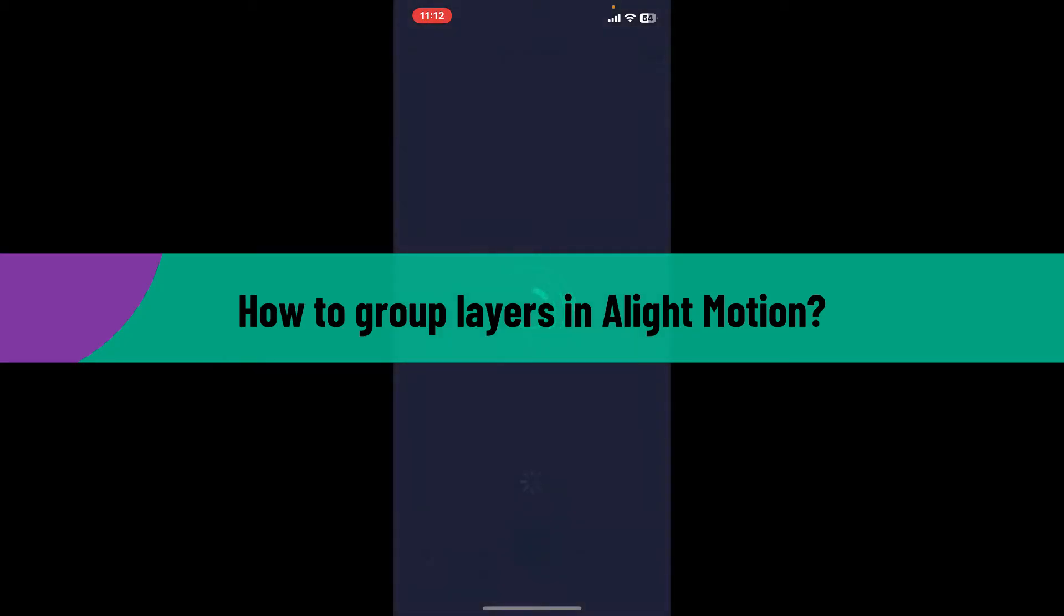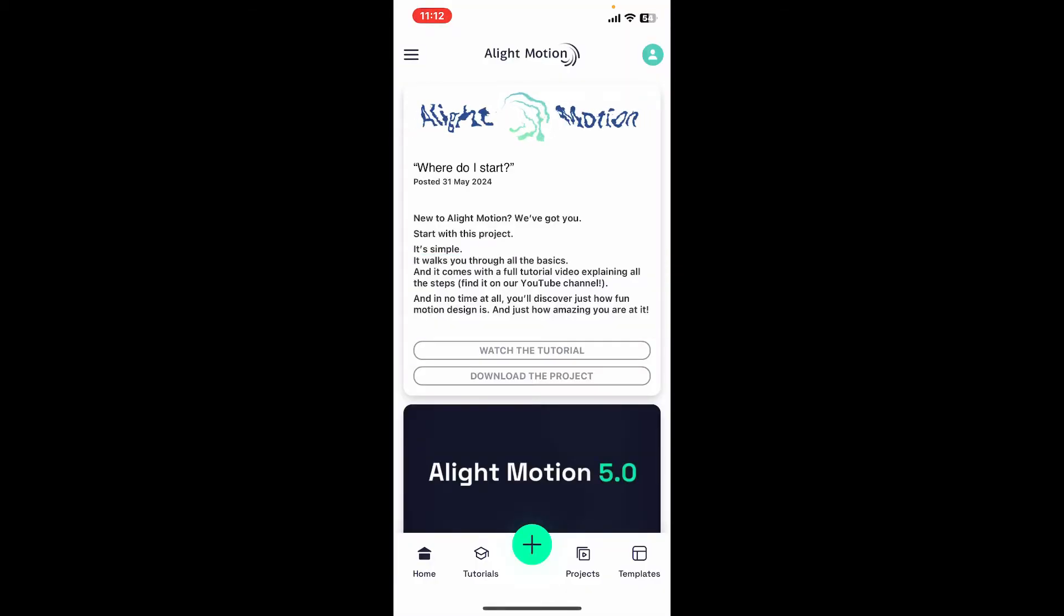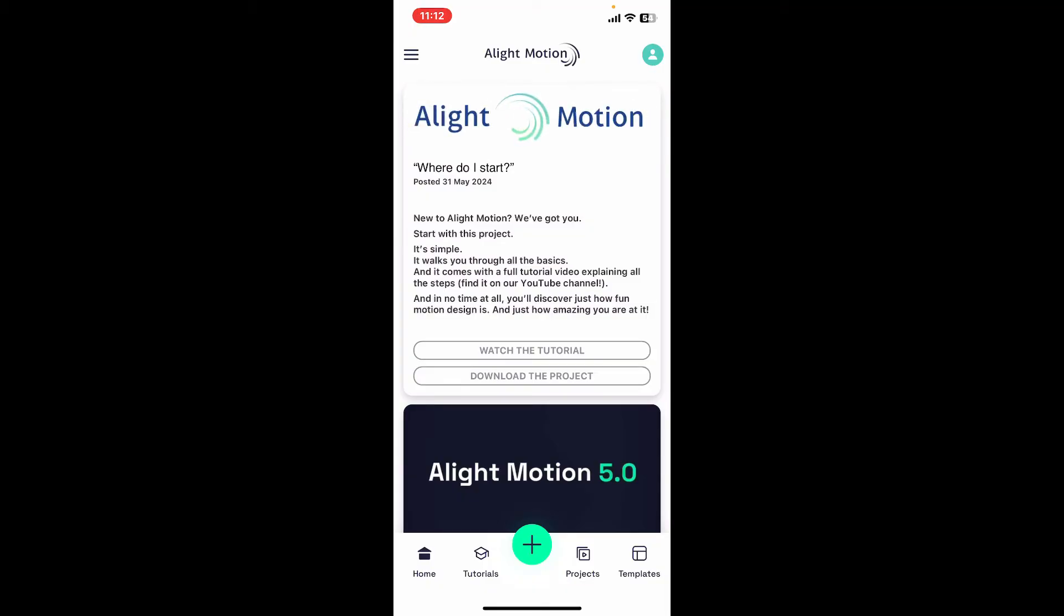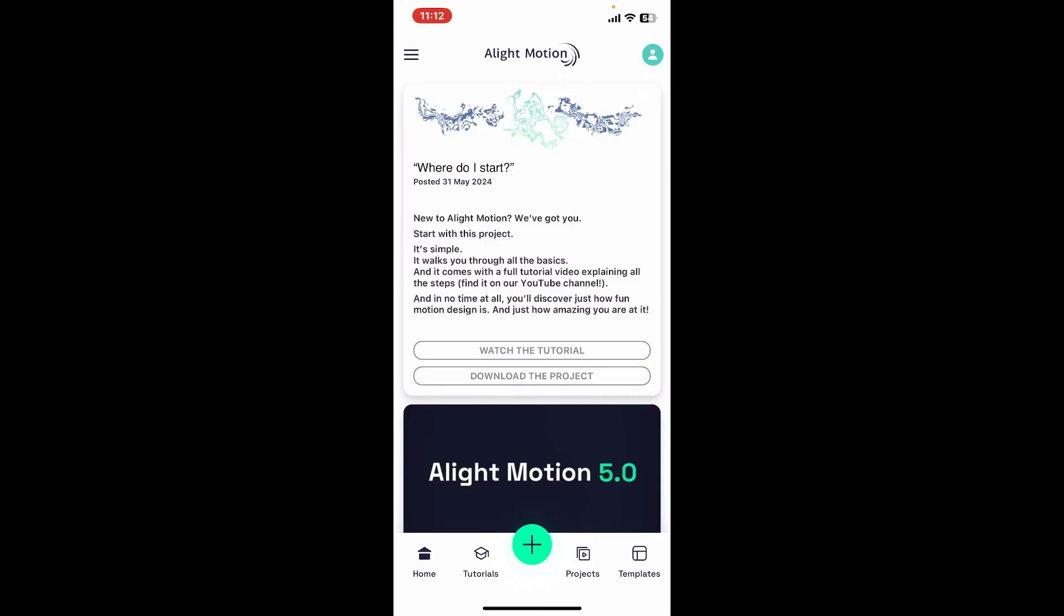First of all, launch and open the Alight Motion application and also make sure that you are logged into your account. Start a new project or open an existing one. I'm just going to open up a new project to show it to you.